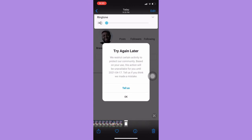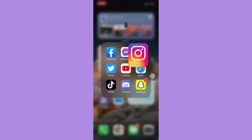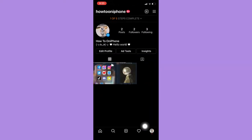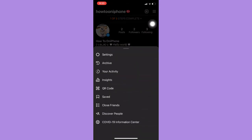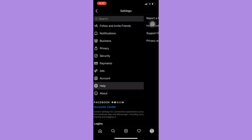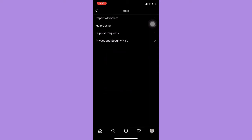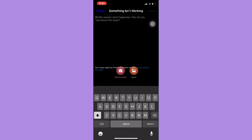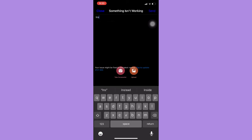If this still doesn't fix your problem, open Instagram and click on your profile on the lower right, then click on the three lines on the upper right. Click on Settings and then Help. Afterwards, click on Report a Problem and click on Something Isn't Working. In here, just type 'Instagram error restricted activity.'